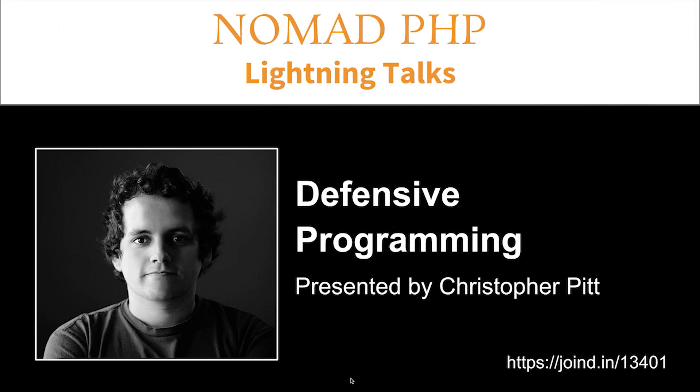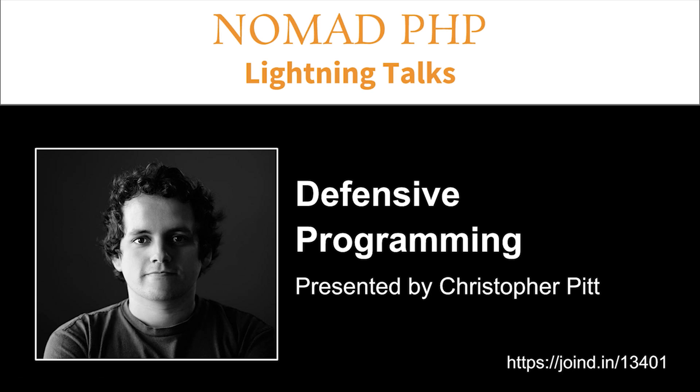Welcome to Nomad PHP Lightning Talks. I'm Joe Ferguson. Nomad PHP Lightning Talks are 10-minute talks that give a high-level overview or an in-depth look at a small portion of a PHP-related topic.